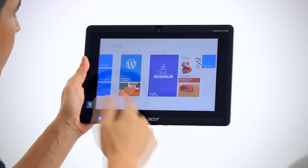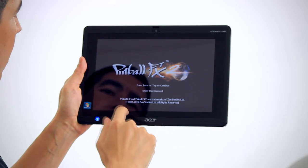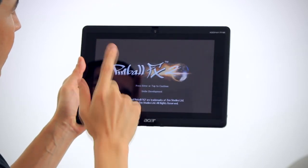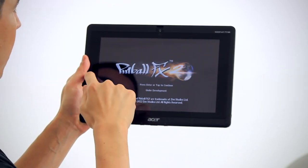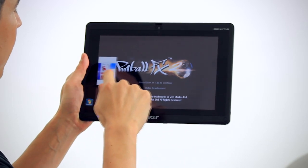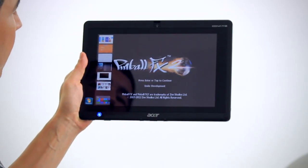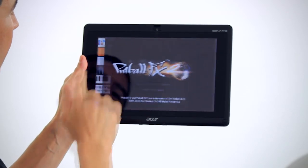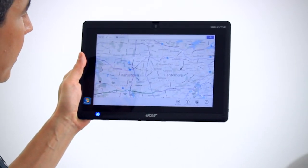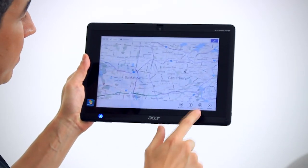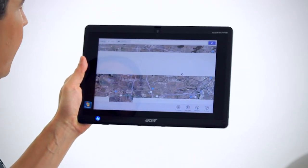We then have the Store come back. Now if we've got multiple applications open and want to see them all, what we'll do is bring our finger out and then snap it back, and you can see all the other apps are there. For example, we've got a map — we'll bring that up. That's the Bing map. We can show it in aerial view, so satellite view for example.